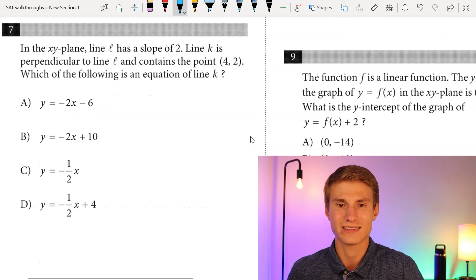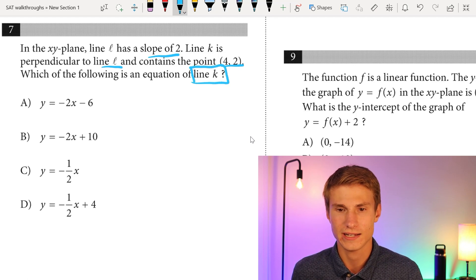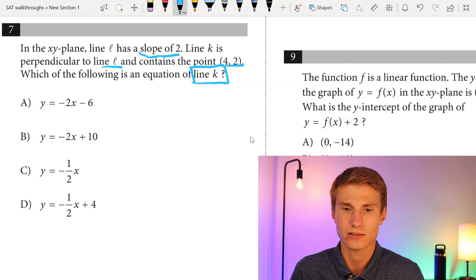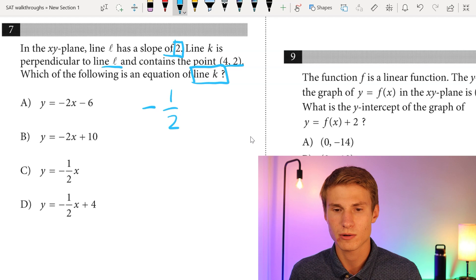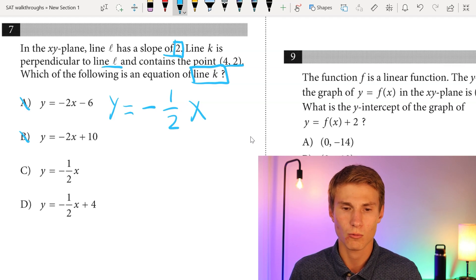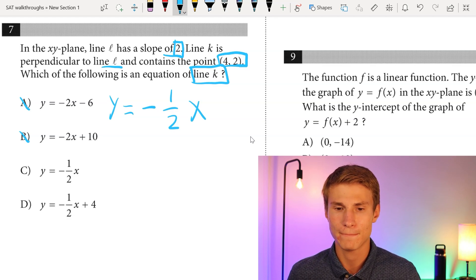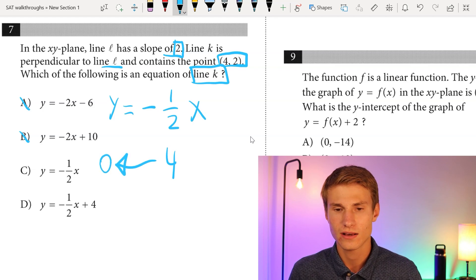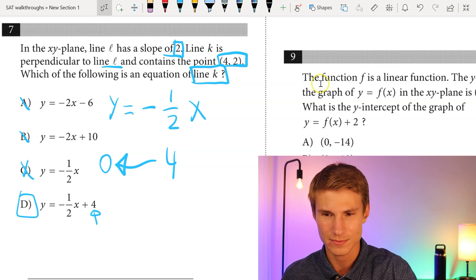Moving on to number seven: in the XY plane, line L has a slope of 2. Line K is perpendicular to line L and contains the point (4, 2). Which of the following is an equation of line K? Line K is perpendicular to line L, which has a slope of 2, so line K must have a slope of negative one-half. That gets rid of answers A and B. To find the y-intercept, since our slope is going down and we move from x = 4 back to x = 0, we go up to a positive 4 y-intercept. So the answer is D.